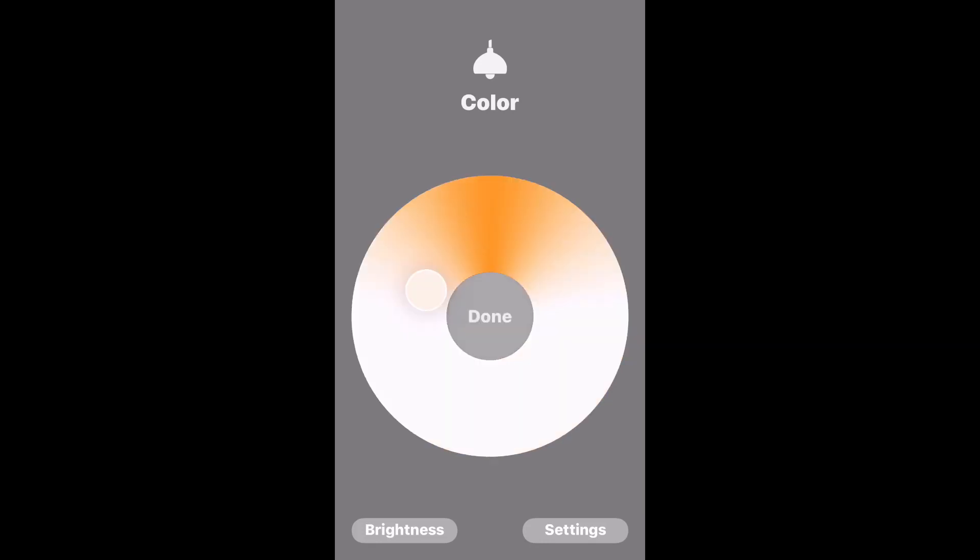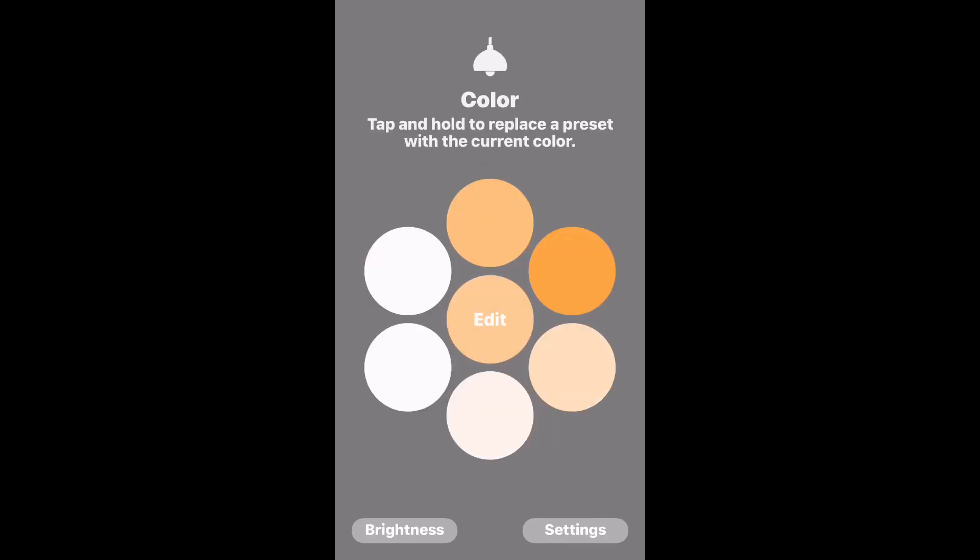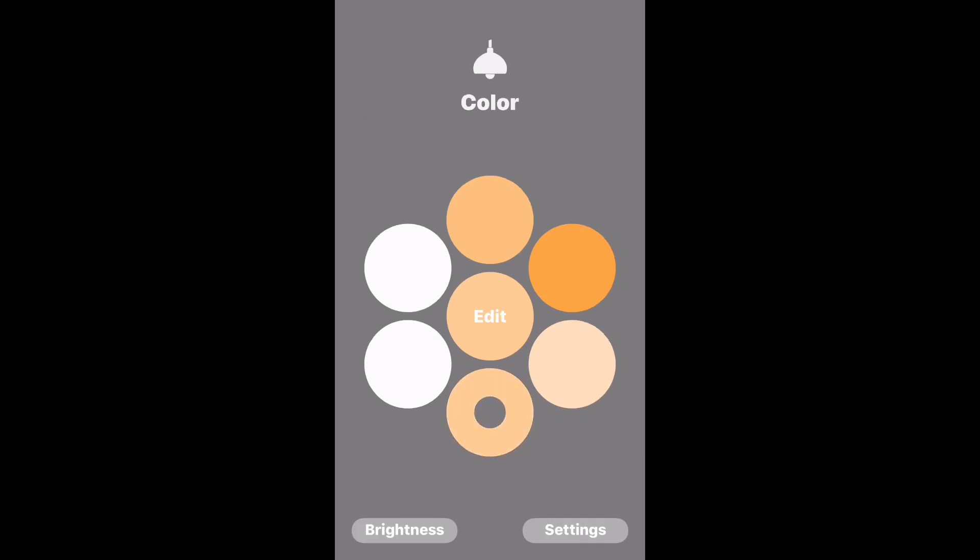Let's try a different one. A little bit more of a warmer color let's say. That's good. I like that one there. Done. We'll go to that same long press and you can see that it changes there.